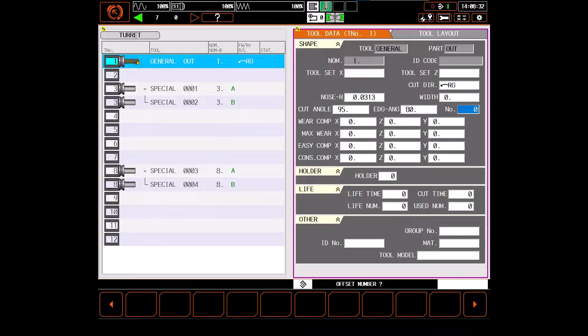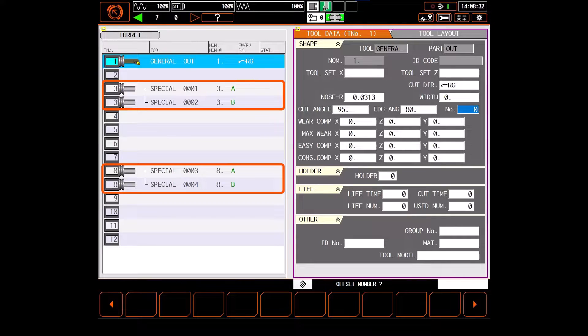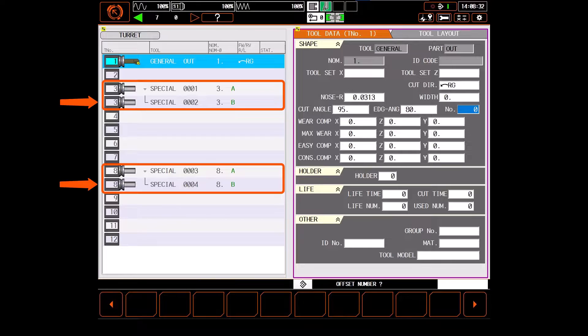With the tools loaded in the machine, we'll then go to the tool data page and register each tool according to how it's set up in the machine. Note that for the special tools, you will need to add a second tool to that turret position in order to touch these off properly.